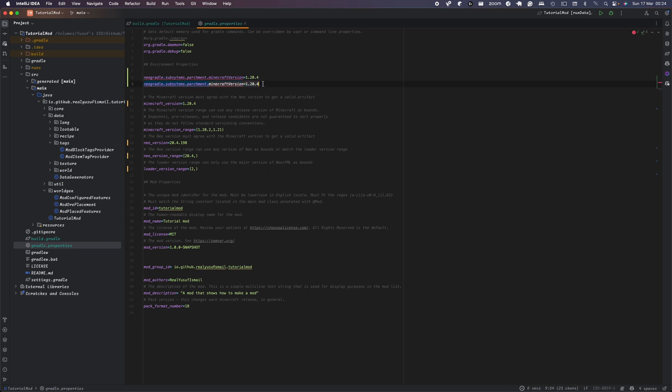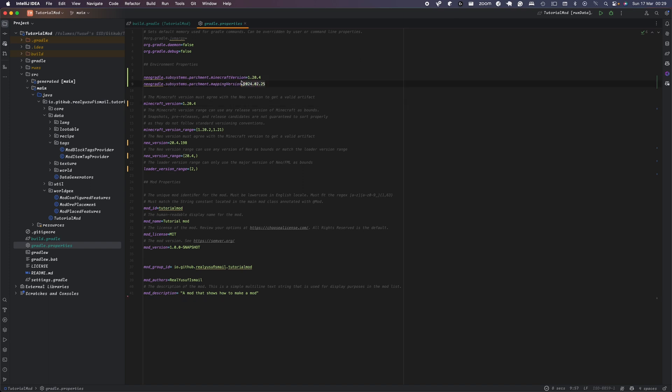So what we're going to do is it's going to be NeoGradle.subsystems.parchment.parchmentMinecraft, Minecraft version. And this is just going to be the Minecraft version. And then instead of map, it's going to do mapping version.